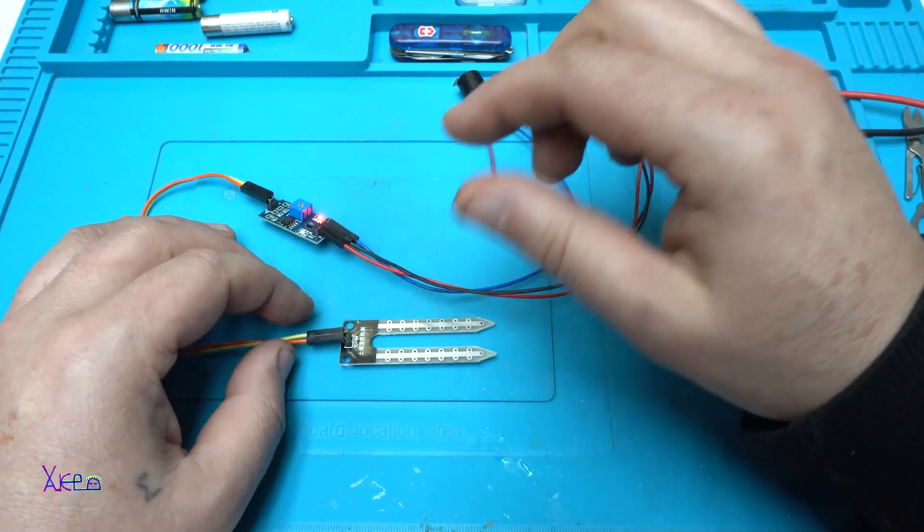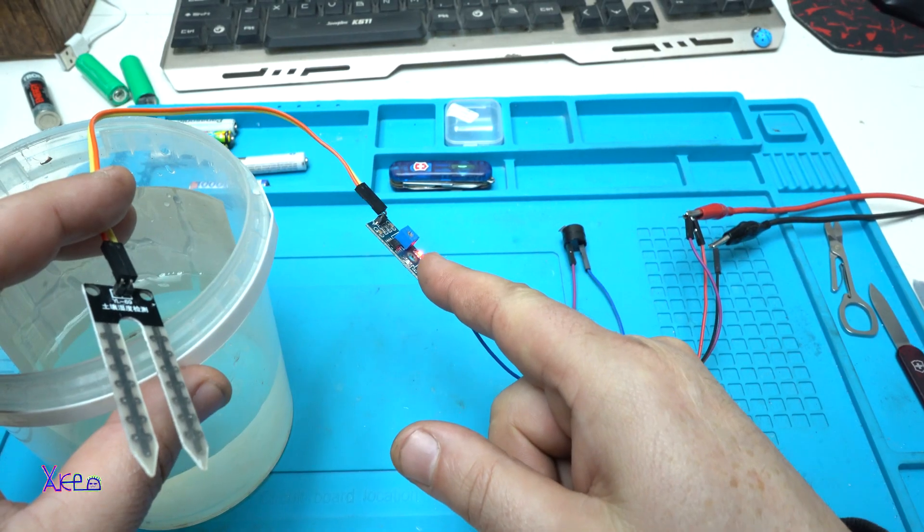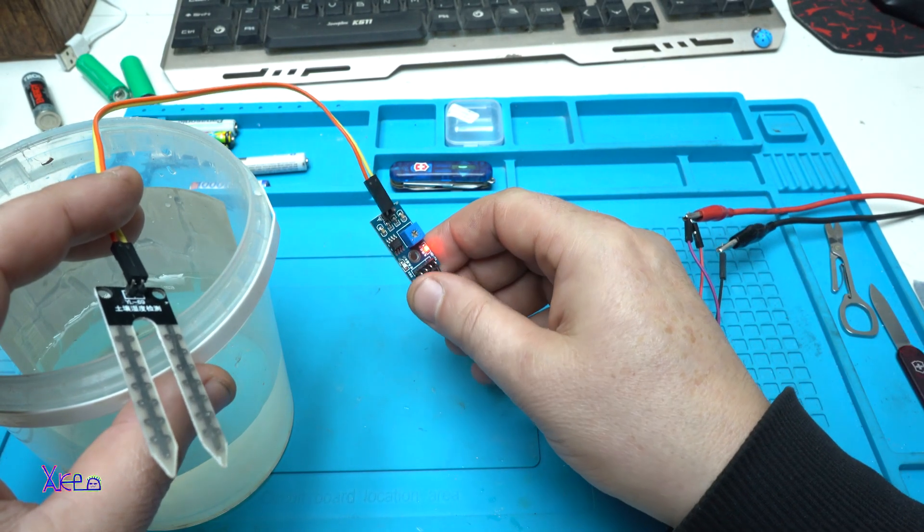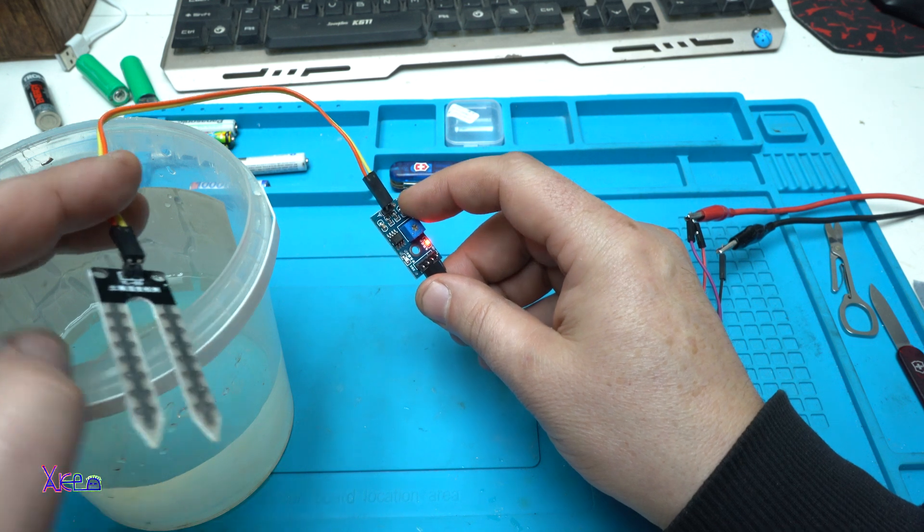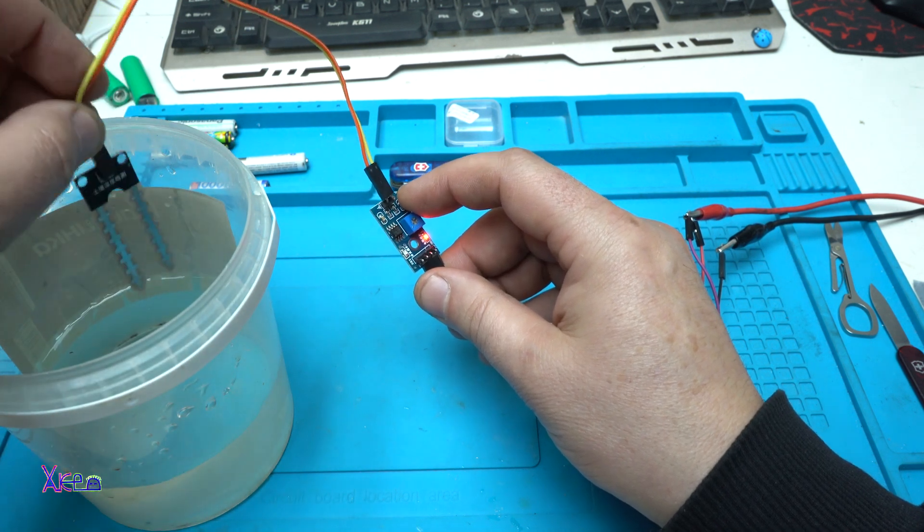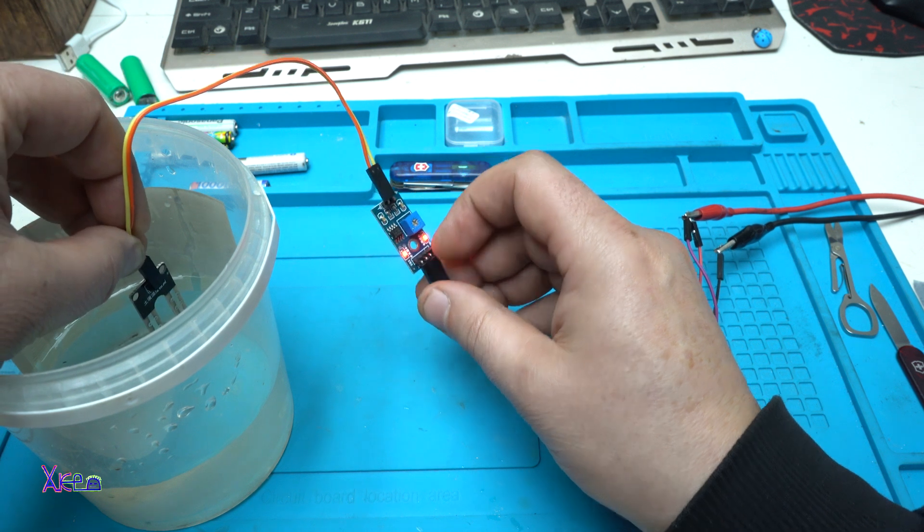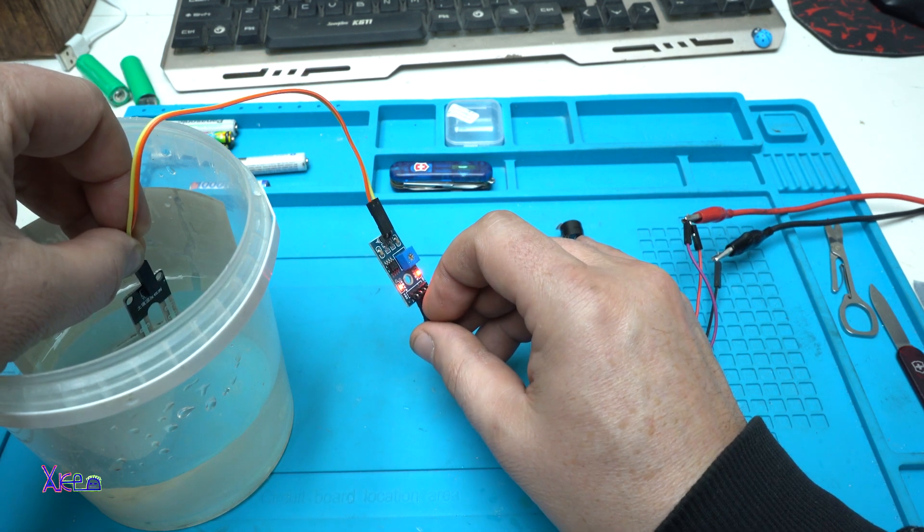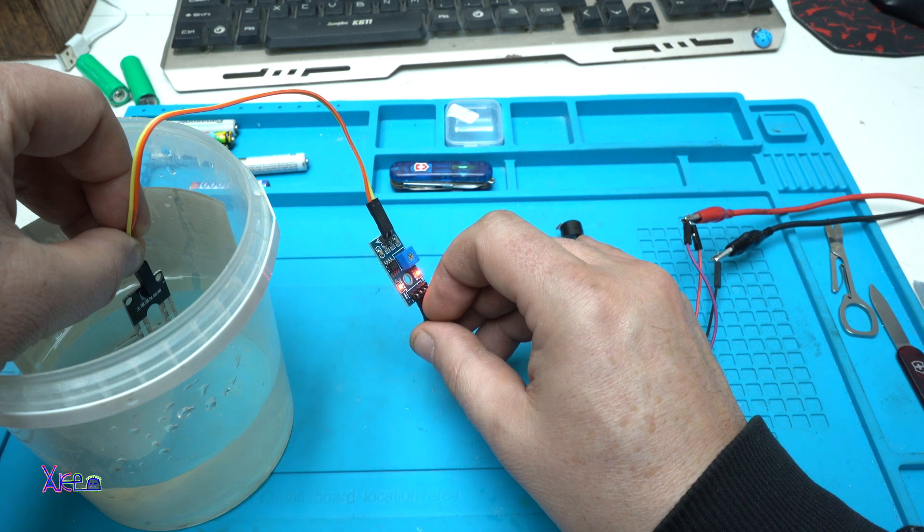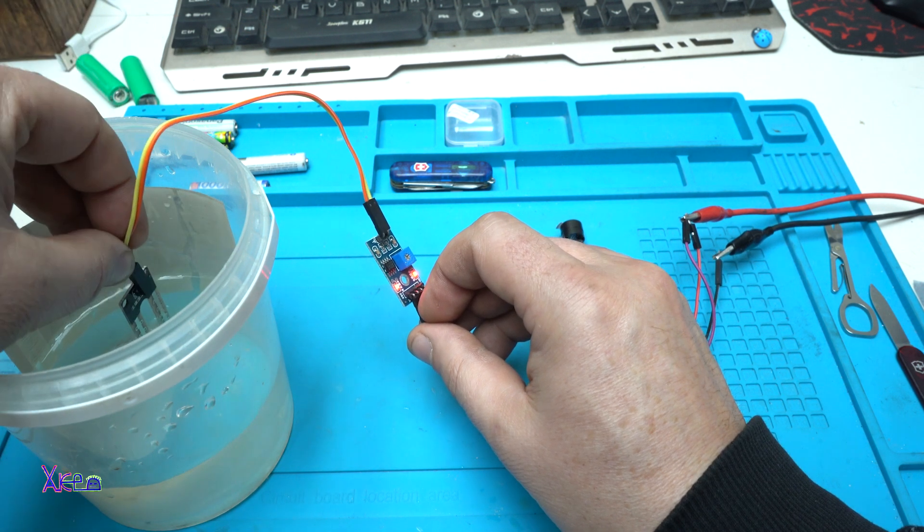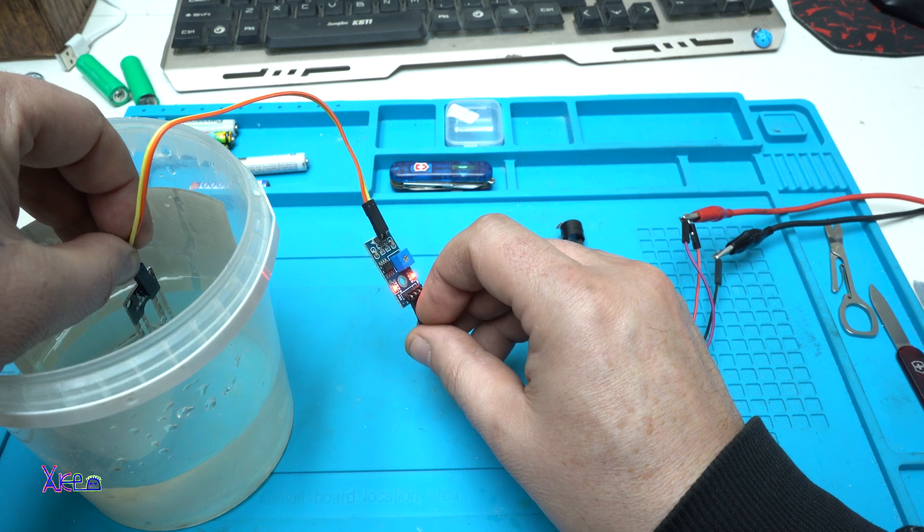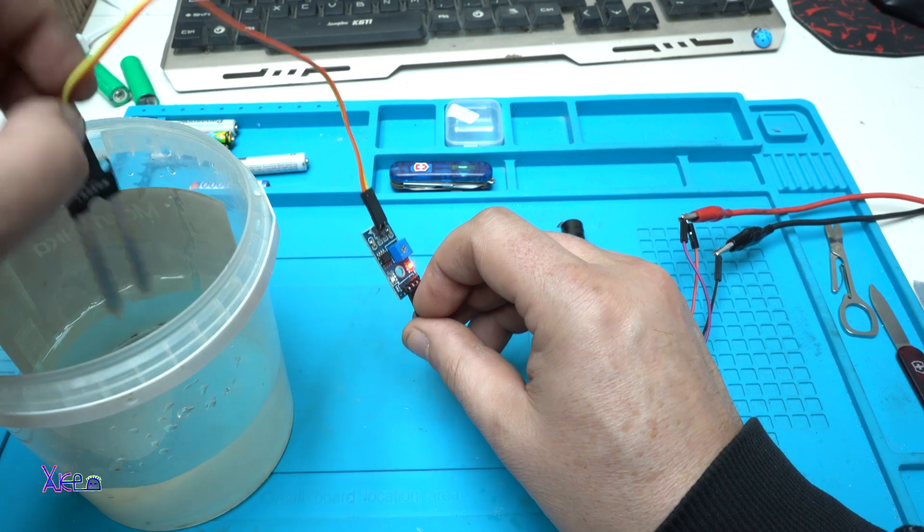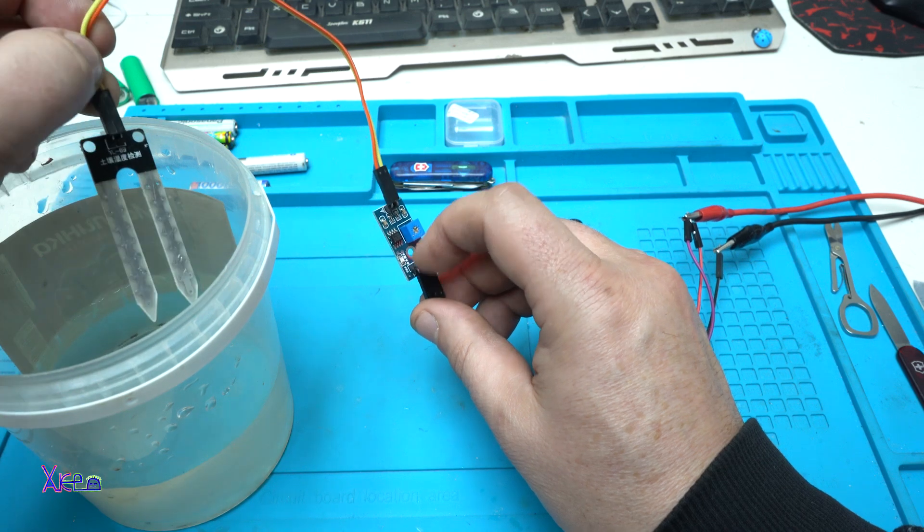Here it is, the probe. You can see that red light is turned on, meaning that the circuit or module is working. But when the probe is detecting moisture, the buzzer is turning on, beeping. Removing, not beeping. Beeping, that means it's detecting moisture.